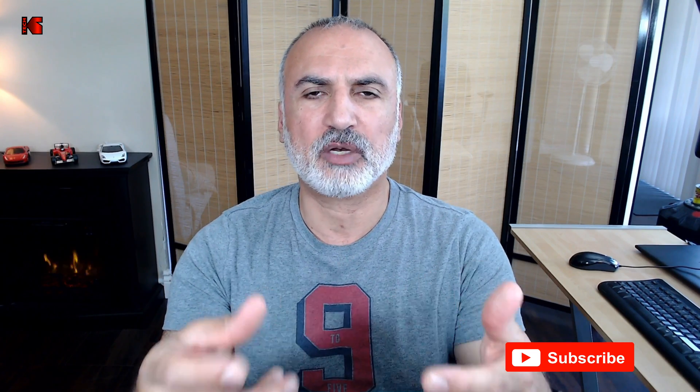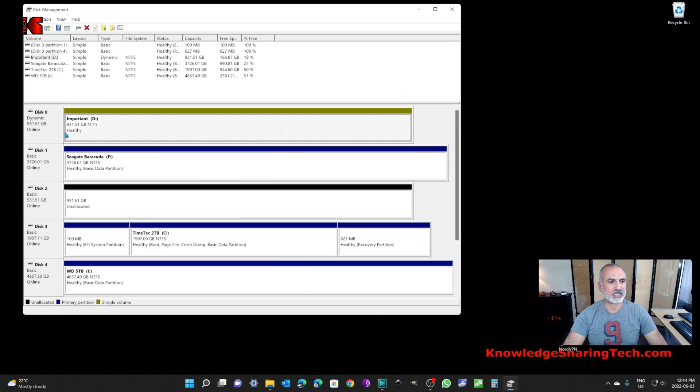Now that I've shown you how to create a mirrored volume from two empty physical drives, I'm going to show you what to do if you already have a drive in your PC that has information and you want to mirror it. First, you need to install an empty physical drive in your PC to mirror the existing drive to it.